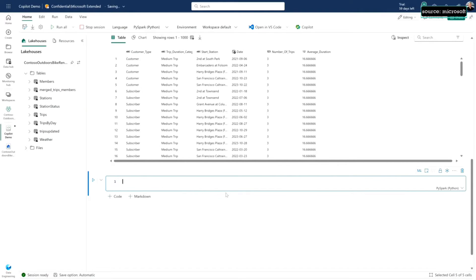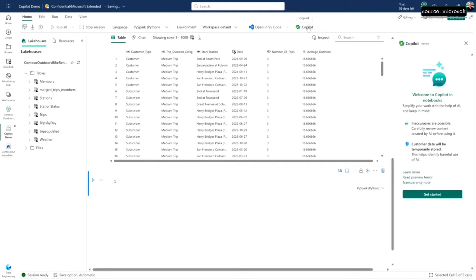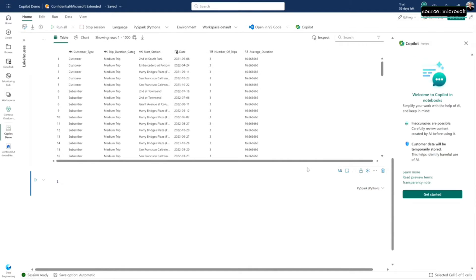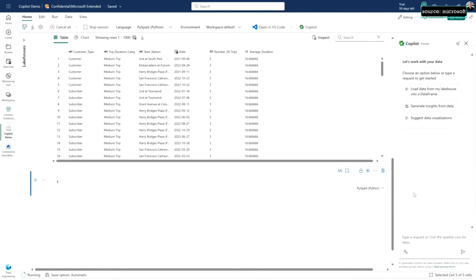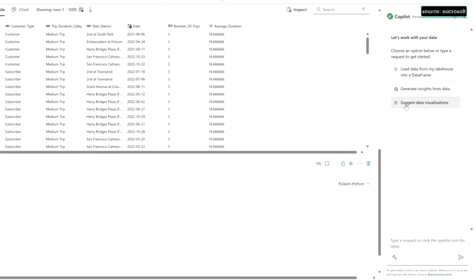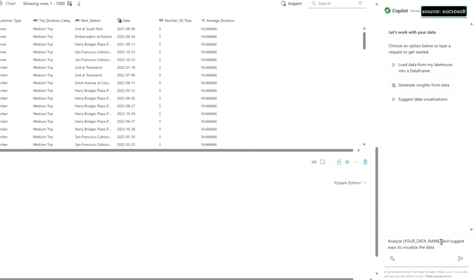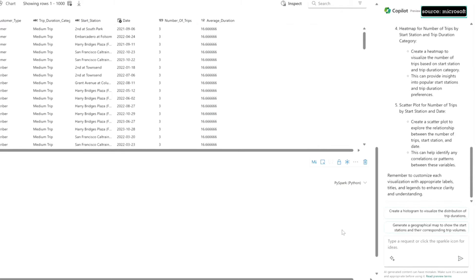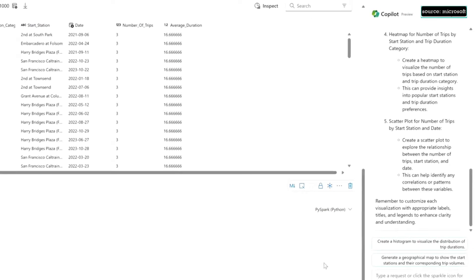I could come in here and start coding on my own, but I'm not a particularly proficient Python coder, so I'm going to ask Copilot for some help. I'm going to ask to get started and get some suggested visualizations of my data from Copilot. I'm going to say go look at this data frame and tell me what I might be able to do with it.